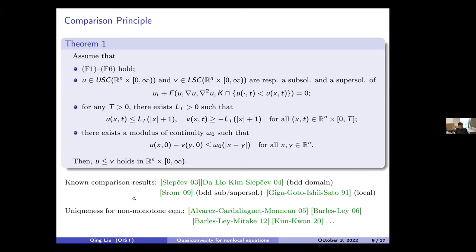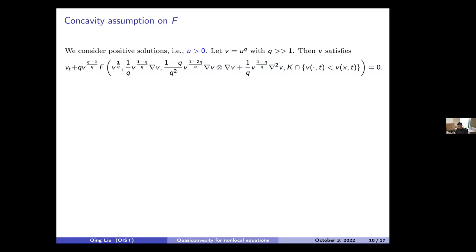I'd also like to mention uniqueness for non-monotone equations. For non-monotone problems you cannot expect the comparison principle in general, so other methods such as fixed point theorems are needed. Those results are done in the references listed. Now I'd like to introduce the main result about quasi-convexity preserving. To do that, I need one more key assumption — an additional assumption on the operator F.